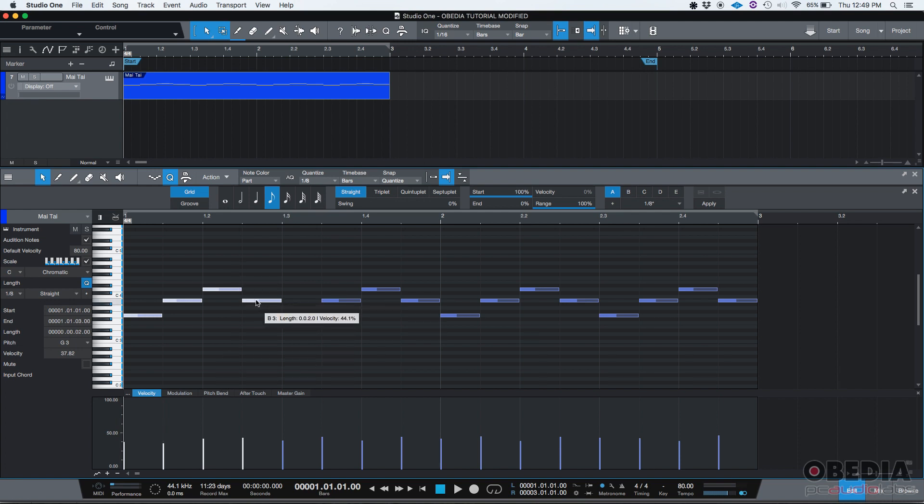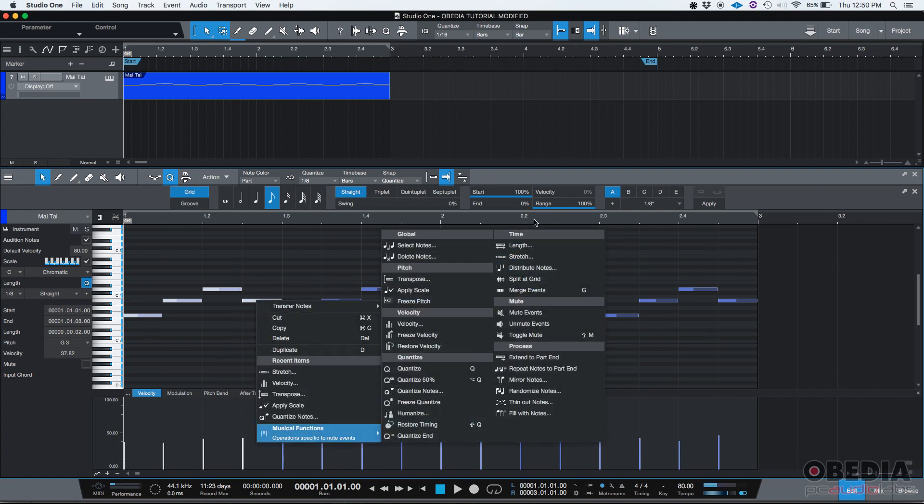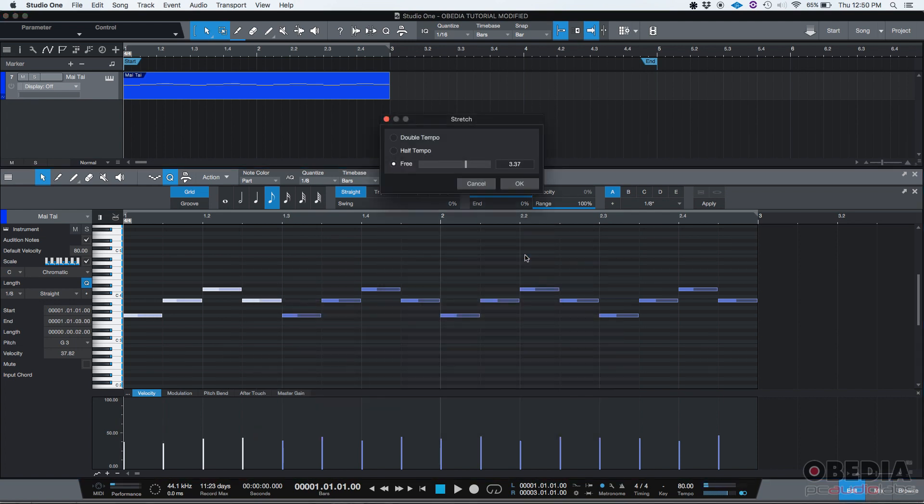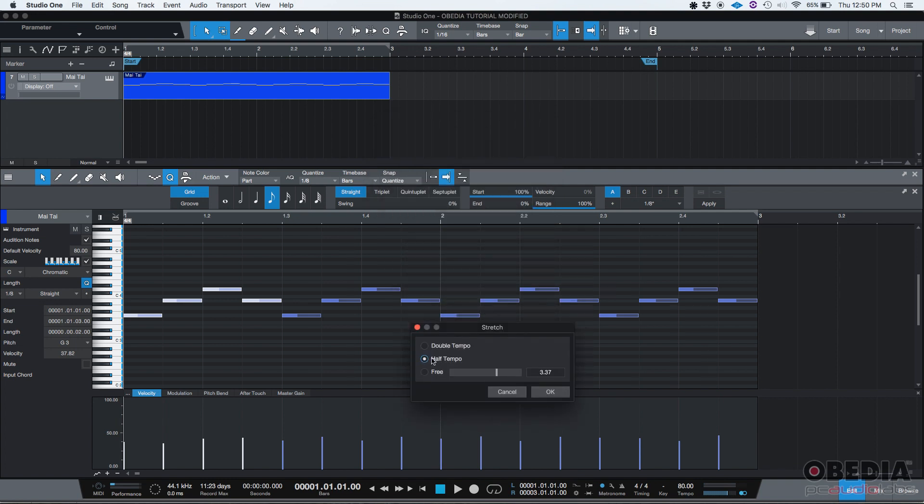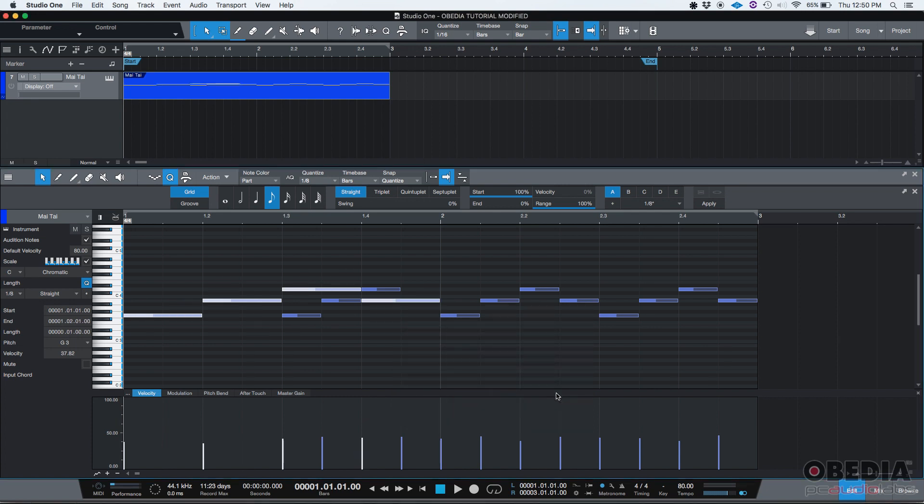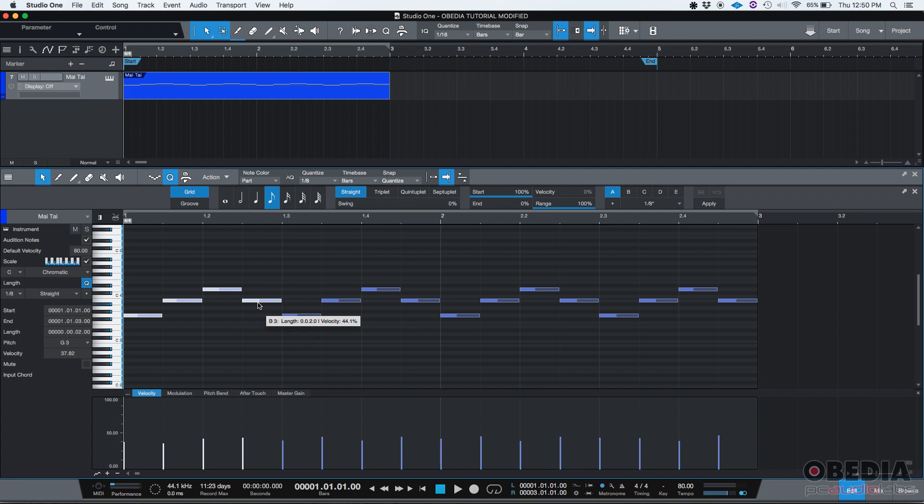Now if I go back, right click, stretch, and then I do half tempo, that's the opposite. When you do half tempo, if I press okay, they're going to be stretched to double the size. Let's see how that works. Boom, there it is. You can see that the four notes now are actually twice the size they used to be. Once again, I'm going to command Z to undo that.